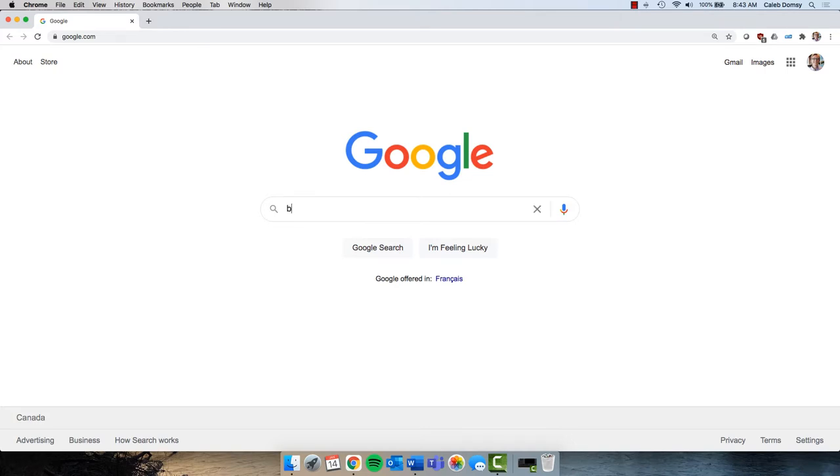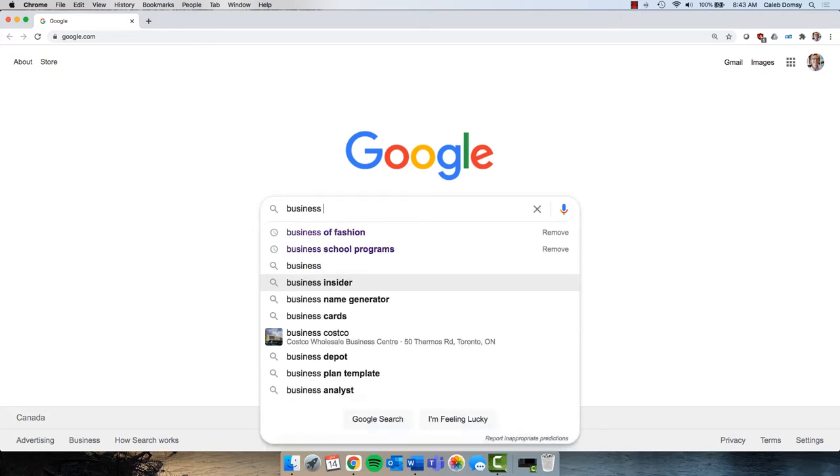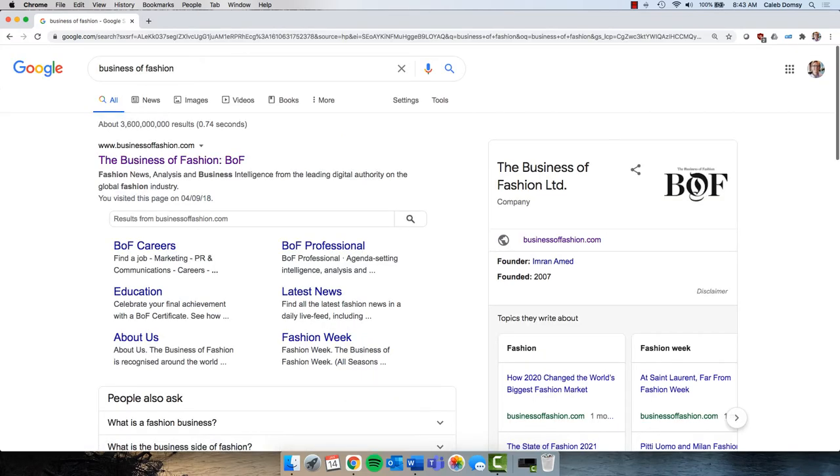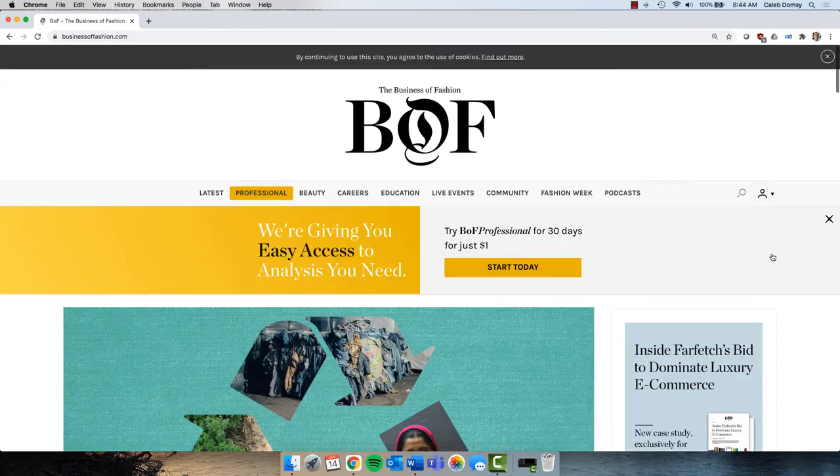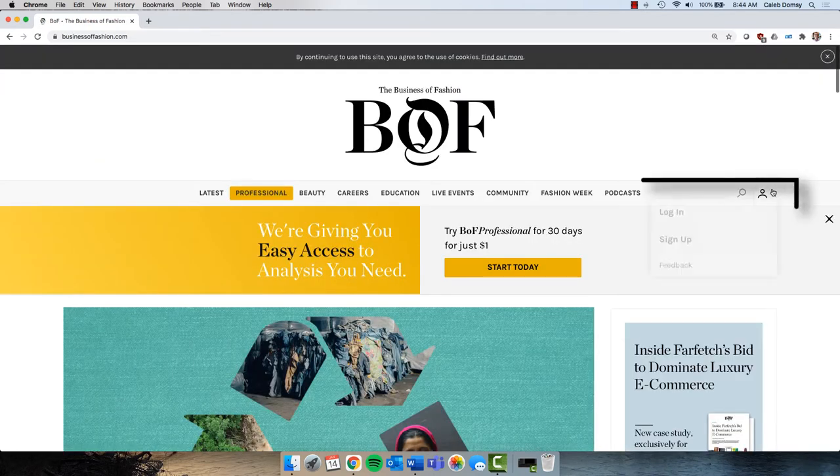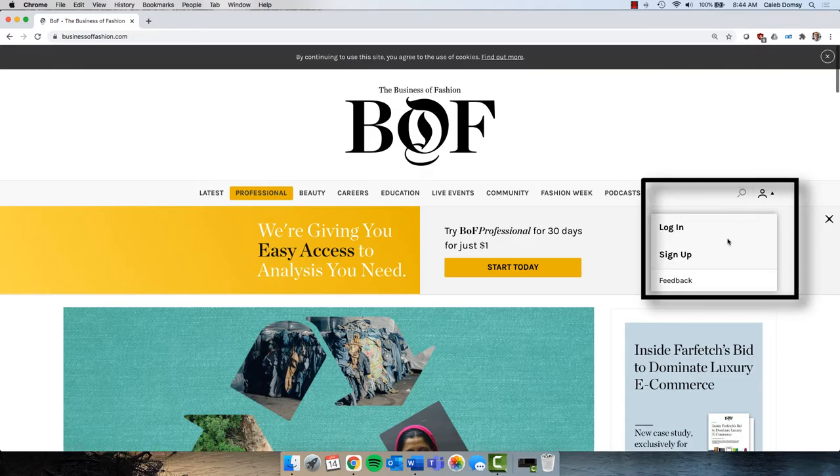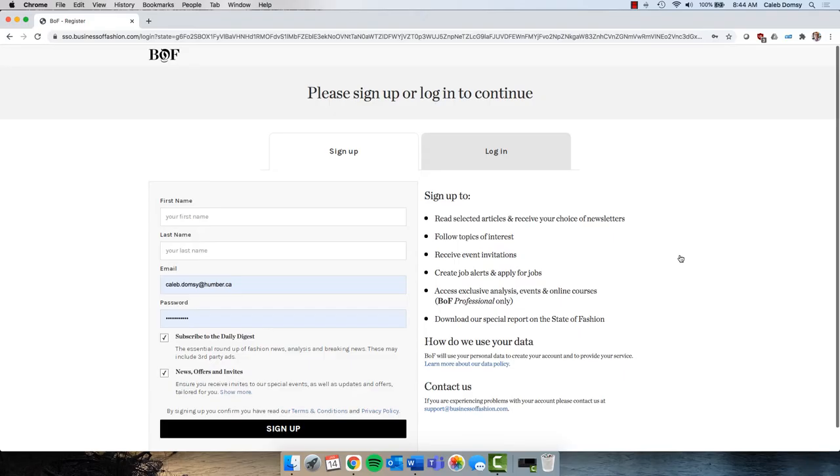If you start your research at Google, type in Business of Fashion and head to their website. Click on the account icon in the menu and then click Sign Up. Enter the information required to sign up and uncheck the News, Offers, and Invites option to receive only the daily digest of fashion news.